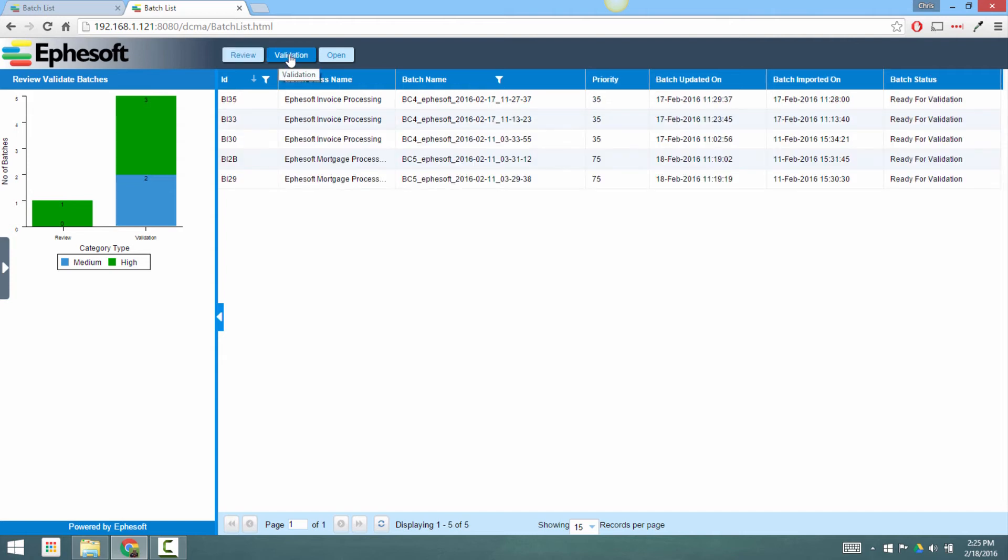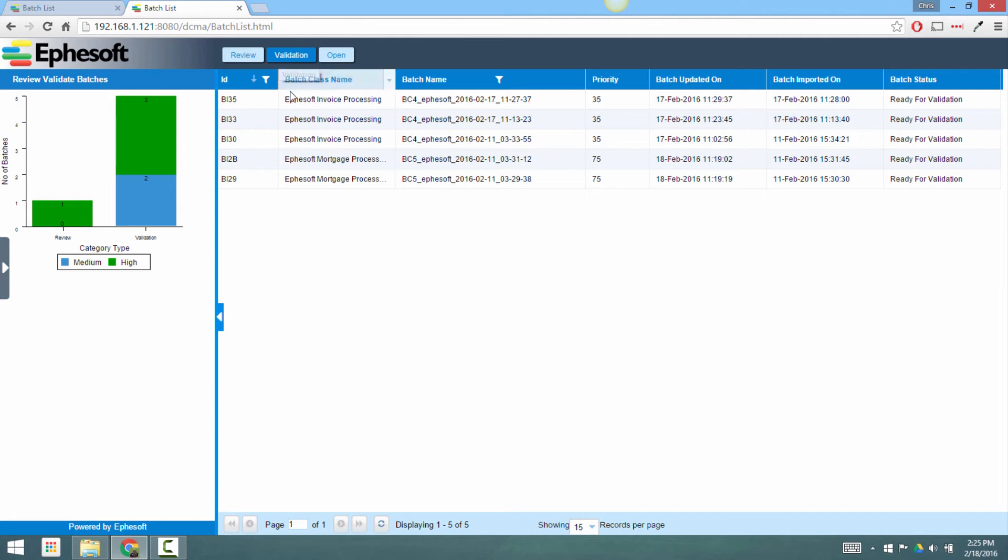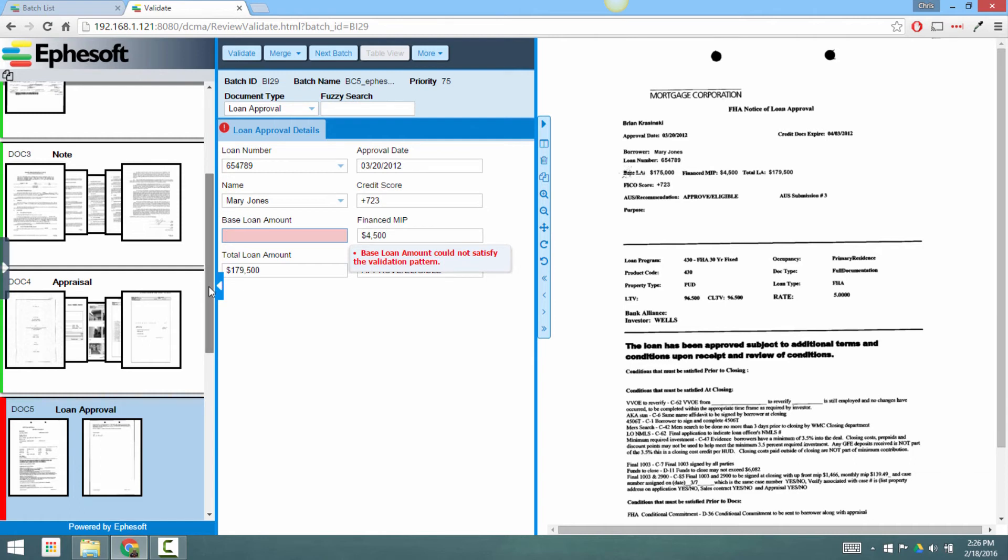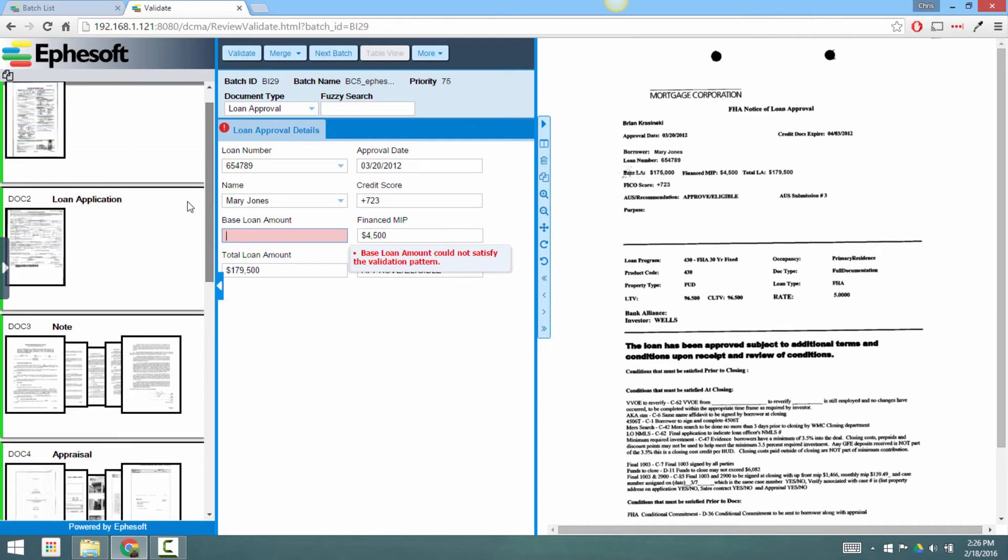We'll jump over to the validation screen, which is the next step in our process. Now we'll look at that same batch of documents in validation. The screen is very similar to what we saw before in the document review screen, but now we have these index information here in the center.